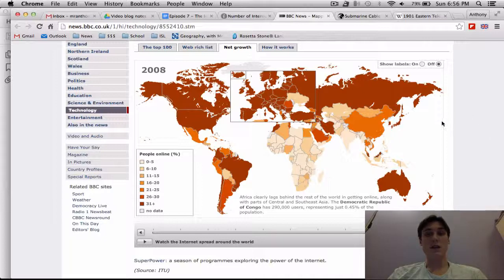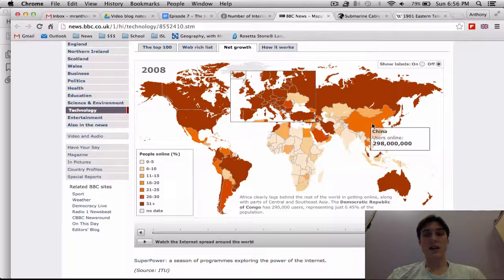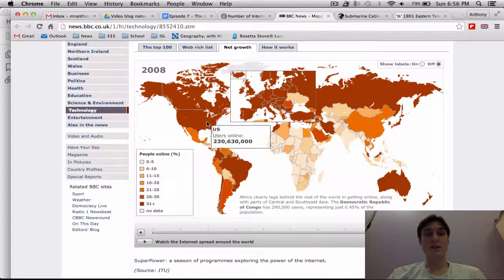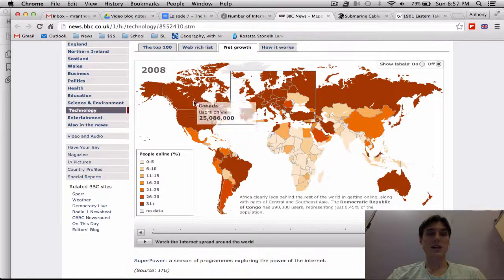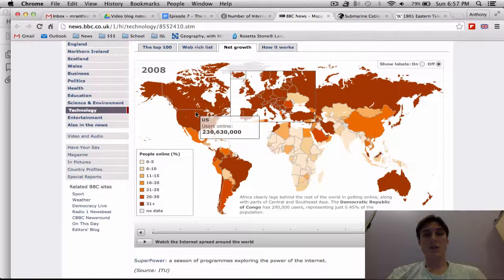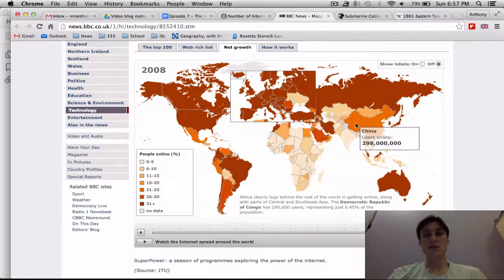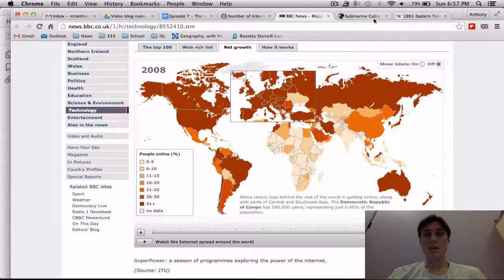The biggest thing to note is the number of users in China over time. You'll notice that the total number of internet users in China is actually greater than the total number of internet users in the United States. This was in 2008 — 230 million internet users in the US, whereas almost 300 million in China.